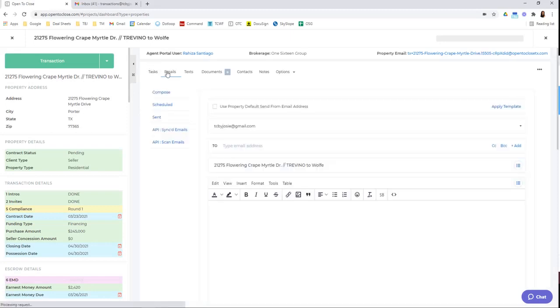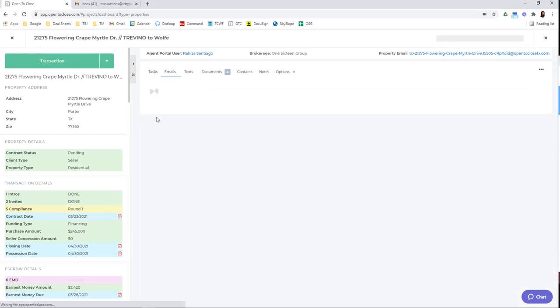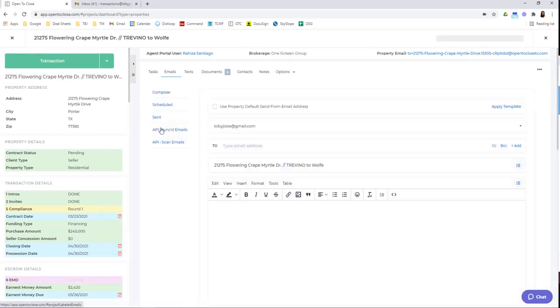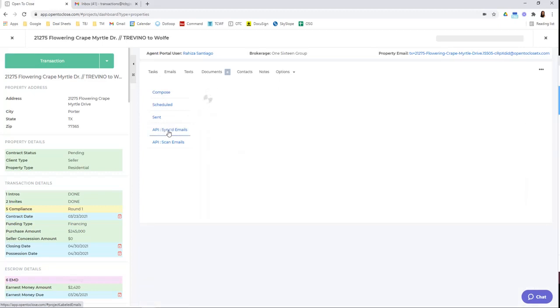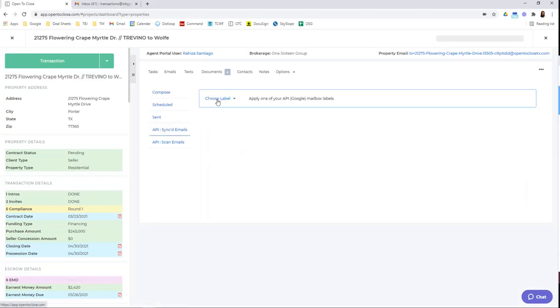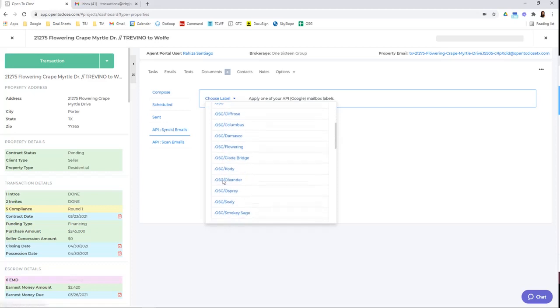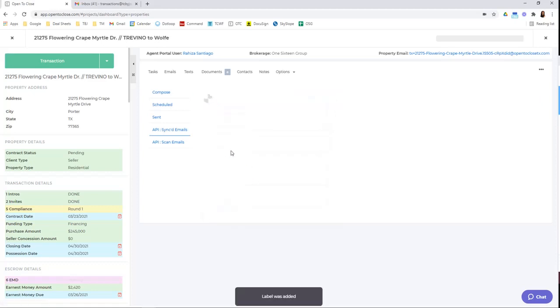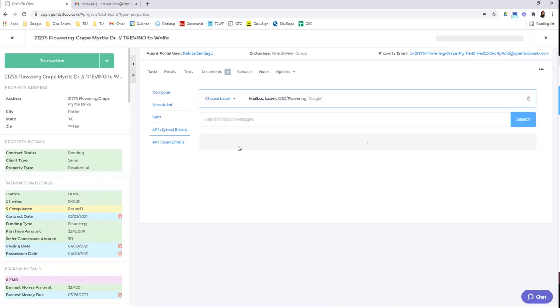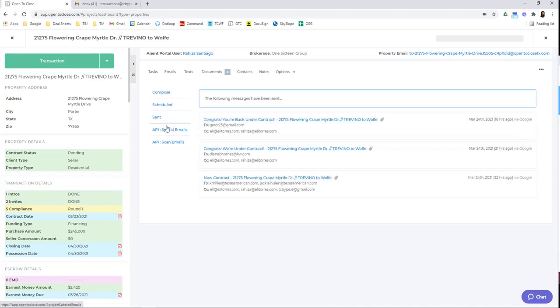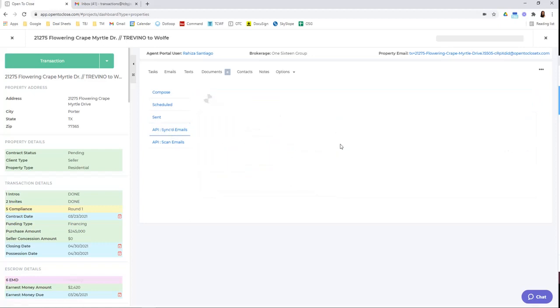You'll go into emails, API synced emails. Choose label. Look for it here. Flowering. And all of the emails will now show up in this column here.